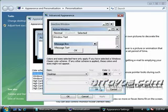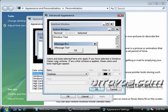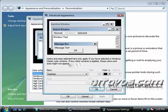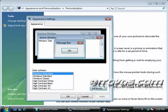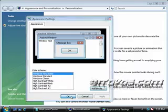If I click on the advance button, I can change some of the colors if I have a classic color scheme selected. It says if any other scheme is applied, these colors and sizes might not appear. So I'll click cancel. Click OK.